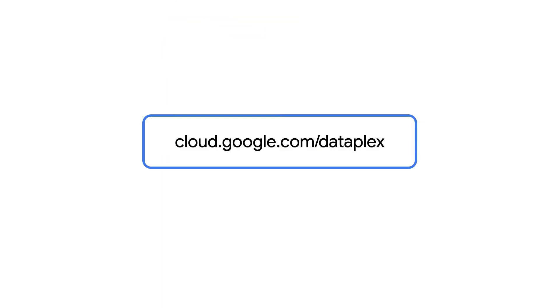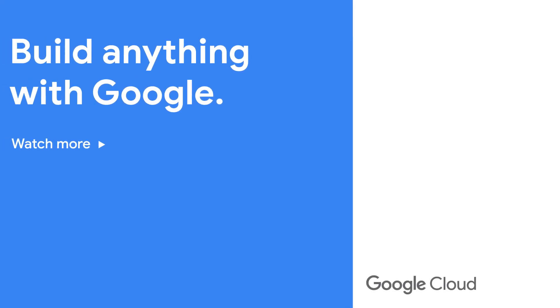To learn more, check out cloud.google.com/dataplex. We'll see you soon.